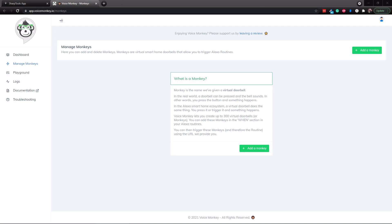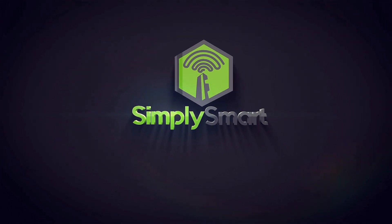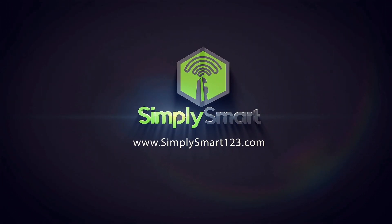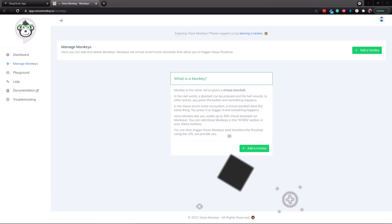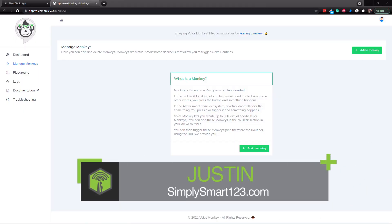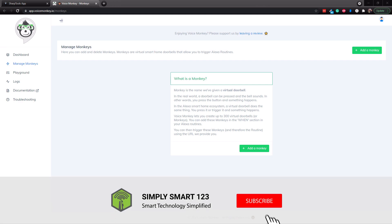In this video, I'm going to show you another way to use VoiceMonkey with your SharpTools. Hi, this is Justin from Simply Smart, where we make smart home technology as easy as 1, 2, 3. So if you're interested in smart home technology, consider subscribing for more content like this.